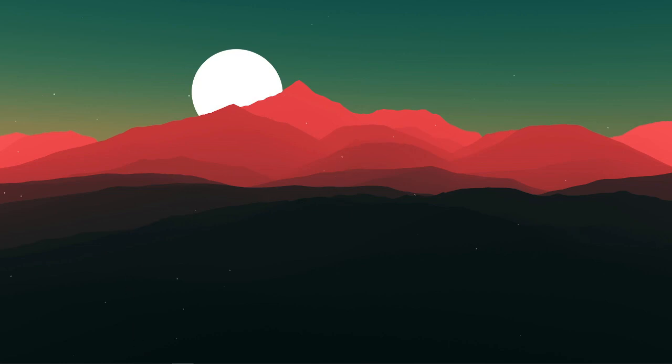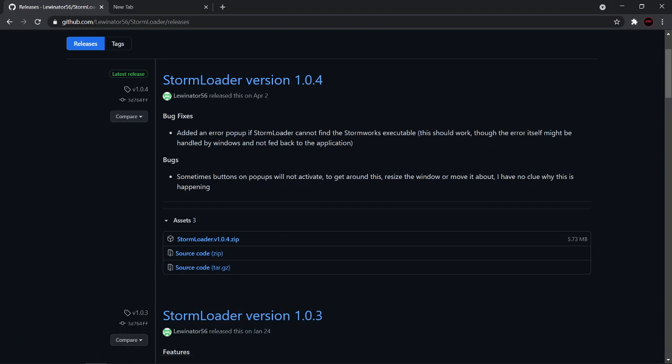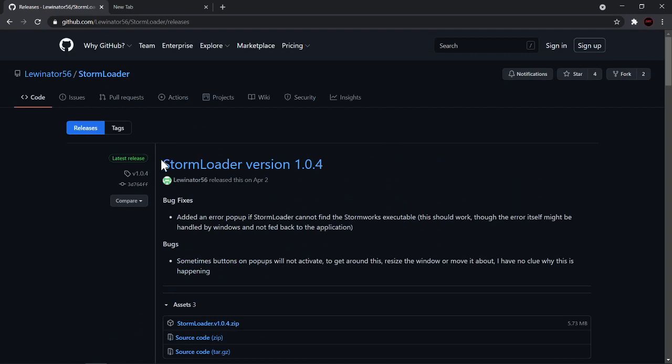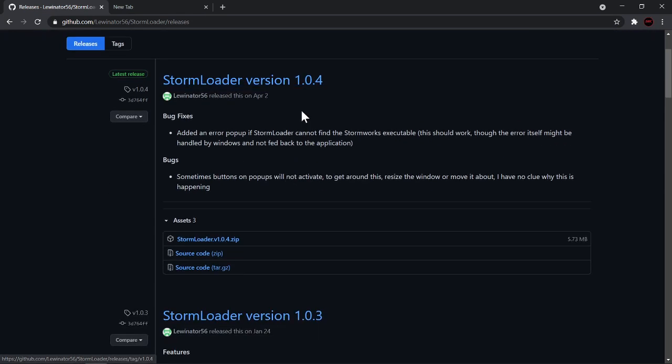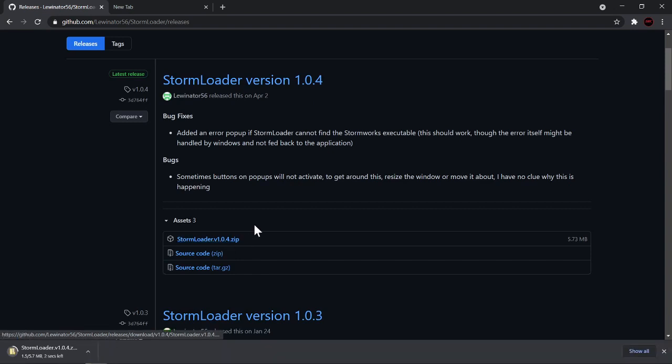go down into the description and click on the first link which will bring you to the GitHub for the Stormworks mod loader. Make sure you grab the latest one, in this case it's 1.0.4. Download that zip.